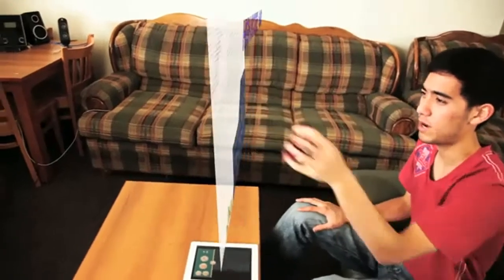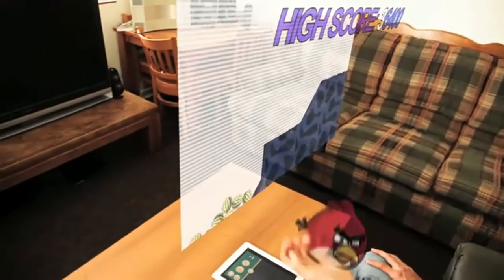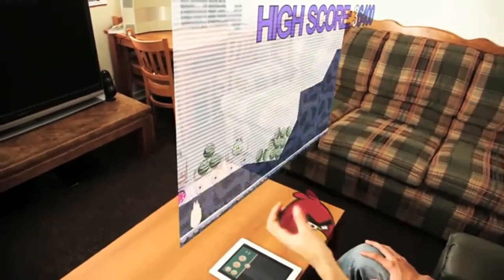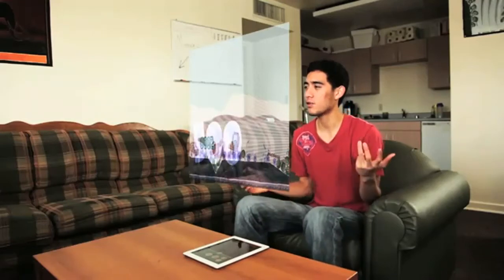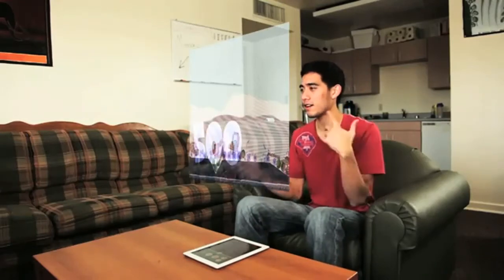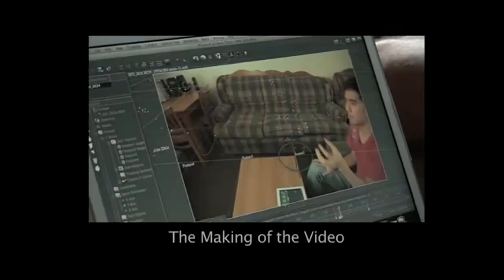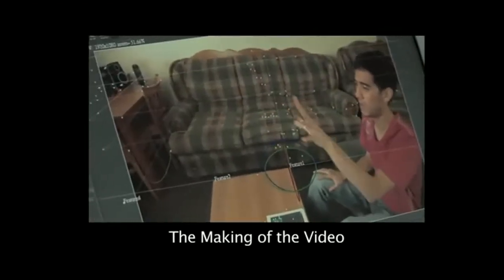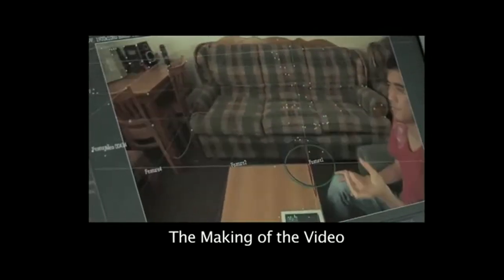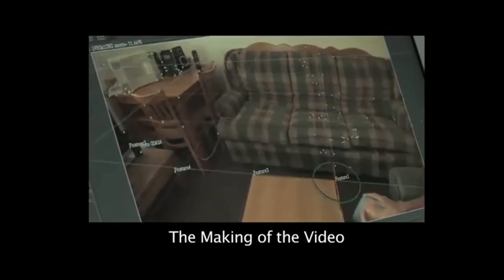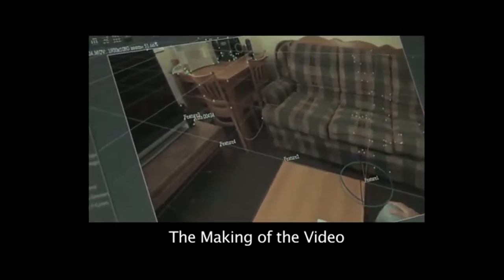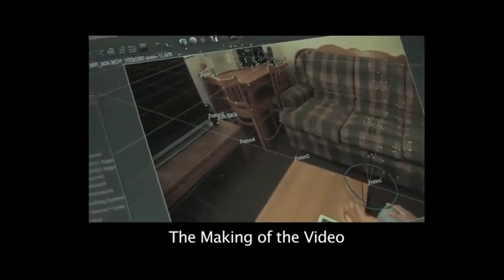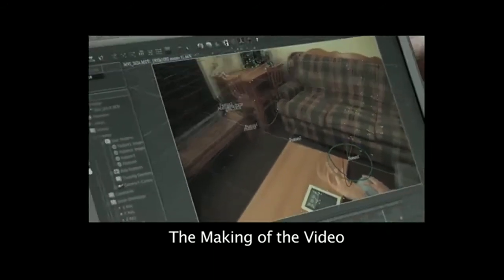This is pretty sweet because you can either flick it or you can actually grab a bird and toss it into the game. It's kind of interactive in a way and it's pretty sweet. Time for... Thank you.